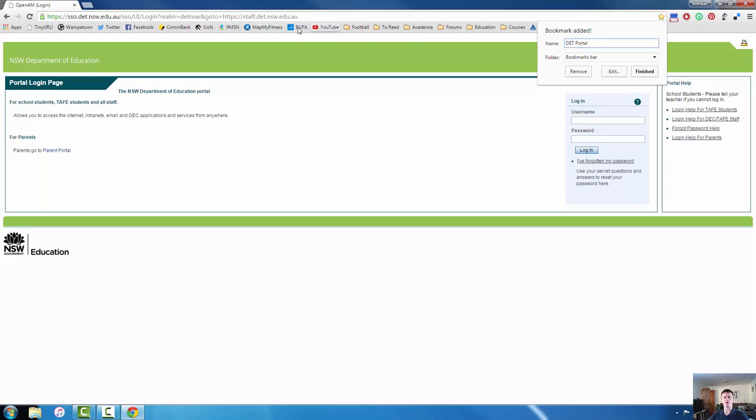You can see on mine here that there are a couple of folders. I've got one for football. In my weekend life I'm a soccer referee and all of the websites that I access on a regular basis pertaining to soccer, to football, are bookmarked under that folder.